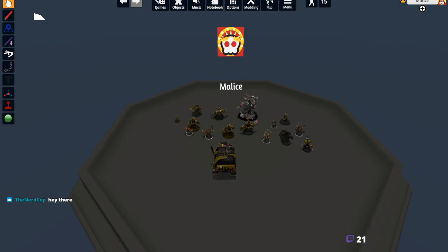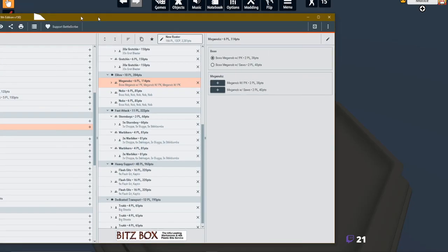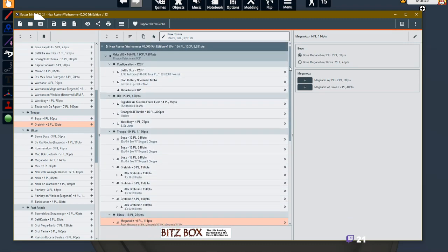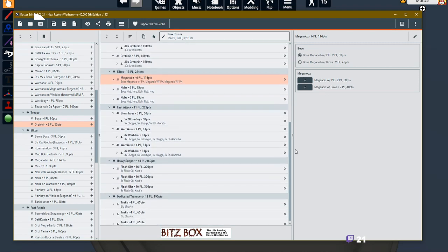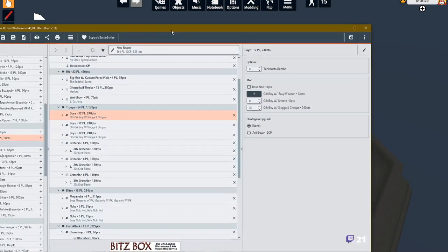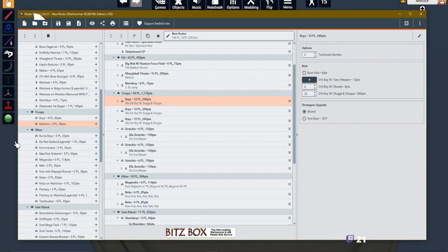I've already done some prep work here. I've got an example list of the circumstances that you might need to learn how to do this. This is about 3,281 points of Orks - a lot of Orks. We have about 240 models of just Gretchin and Boyz, and this is a brigade detachment. This video assumes that you know how to use Roster Editor and BattleScribe to TTS, but we'll do a brief run-through.